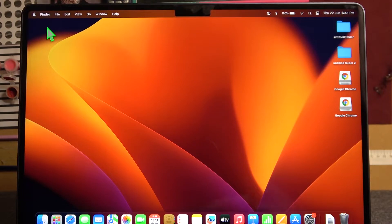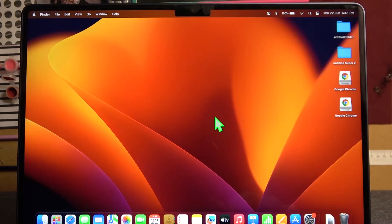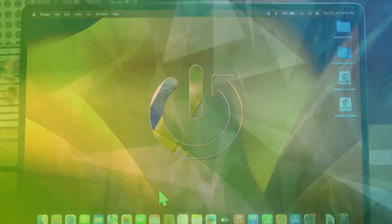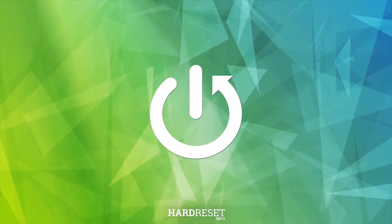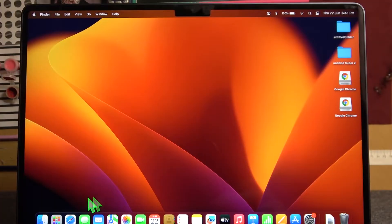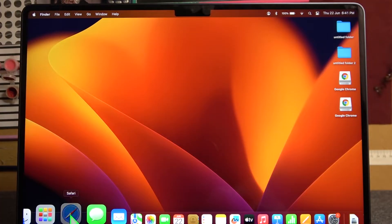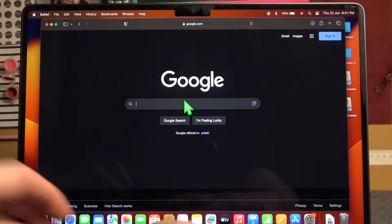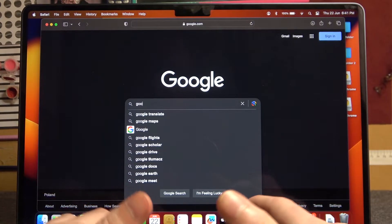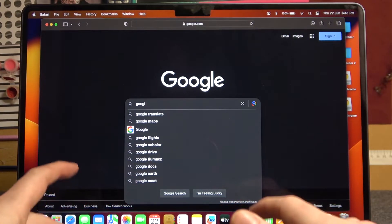Hello, in this video I want to show you how to install Google Chrome on your MacBook Air. To do this, first let's launch our Safari browser. Here, find Google Chrome using any search engine.